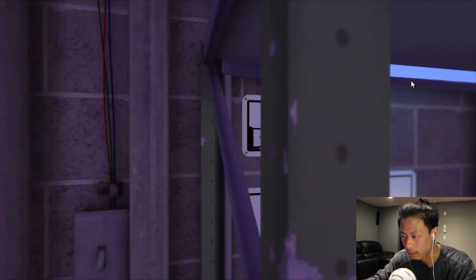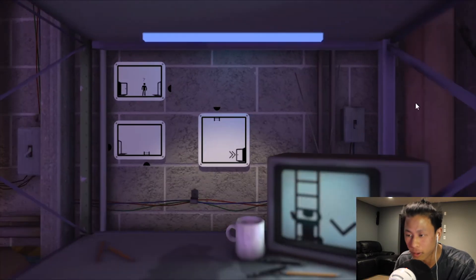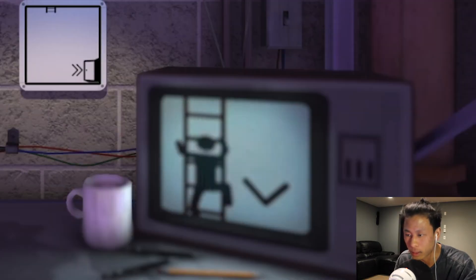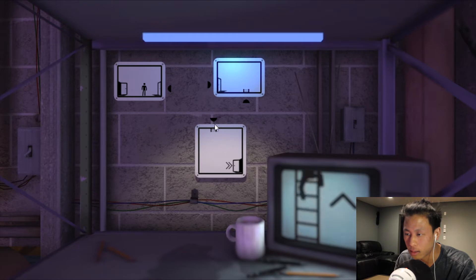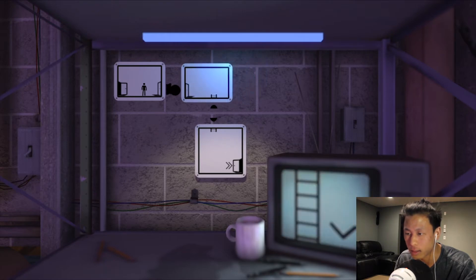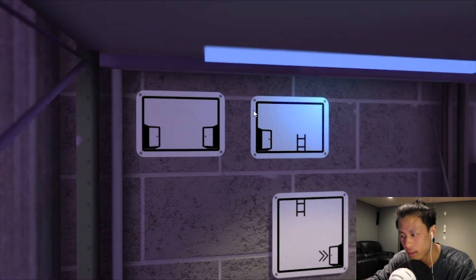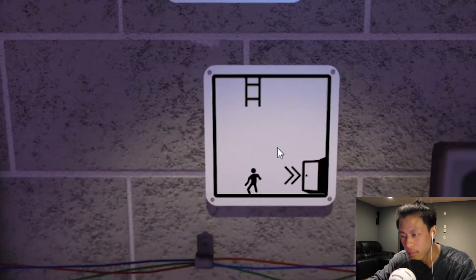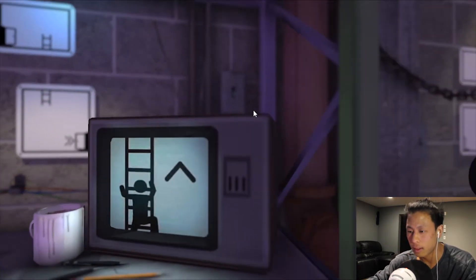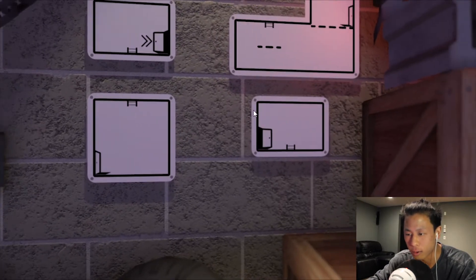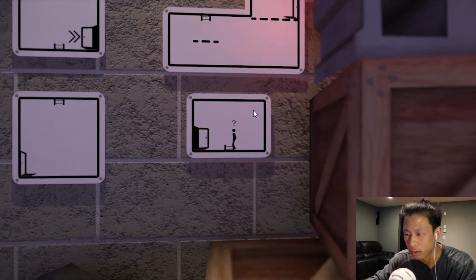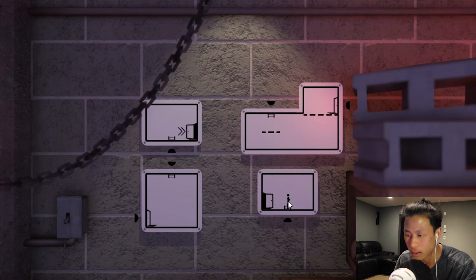Alright. What do we got next? Got another one. I could go up and down ladders. It seems as though I just have to connect them. So if I do something like that, that should work. Go down the ladder. Perfect. Awesome. This game is pretty cool so far.